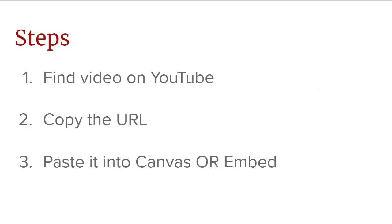So it's a pretty straightforward process. First, we'll find our video to embed on YouTube. Second, we'll copy the URL. And third, we'll paste it into Canvas directly into the content, or we'll hit a little embed icon and paste the link there. So I'll show you the difference between the two. So let's go ahead and jump in.